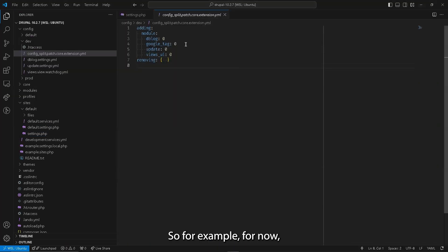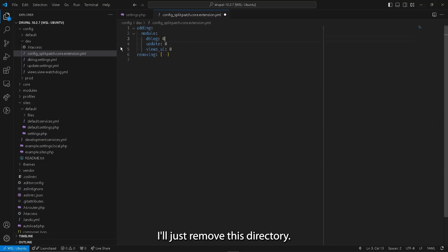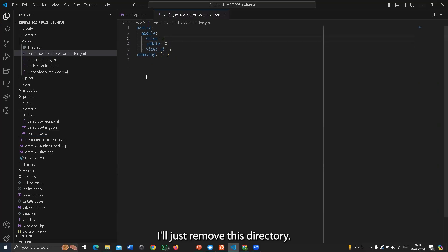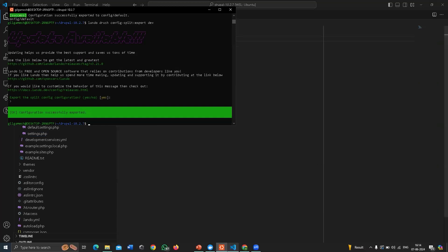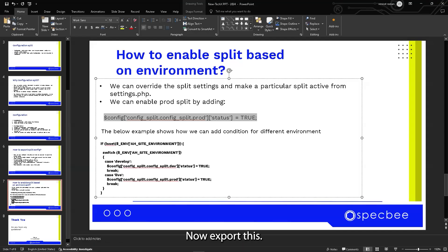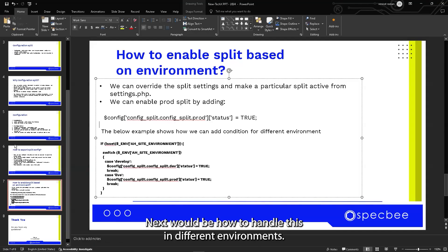I'll just remove that Google Tag entry from the dev folder directly. That's how you create a split. Next is how to handle this across different environments.